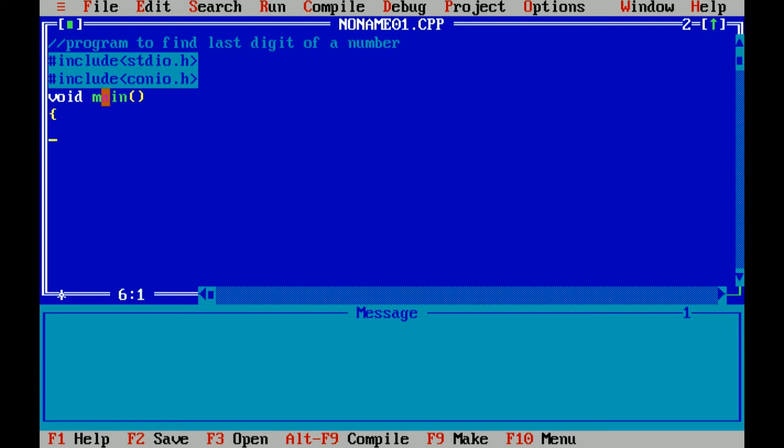the variables: n for number and r for last digit.